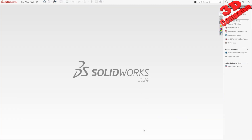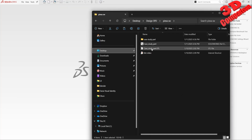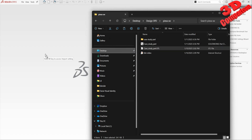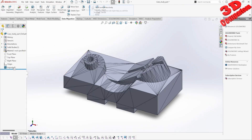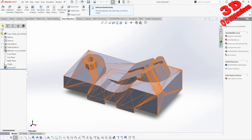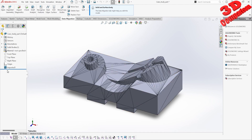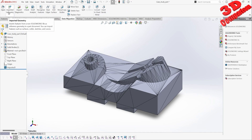Now if you want to import STL files — in this case I have the same file saved as an STL. As we can see, the file size is quite low. If I drag and drop this, it will import as a solid component. We can see notifications on solid and surface bodies within the Data Migration tab.